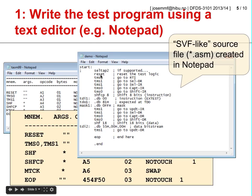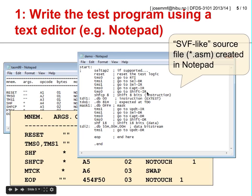When we execute the reset command, every device is brought into the test logic reset state. Then TMS 0 — setting the TMS line to 0 and driving one clock pulse at TCK — takes the test access port controller from test logic reset into the run test idle state. Then TMS 1 takes it into the select data register state, and so on until we reach the shift instruction register state.